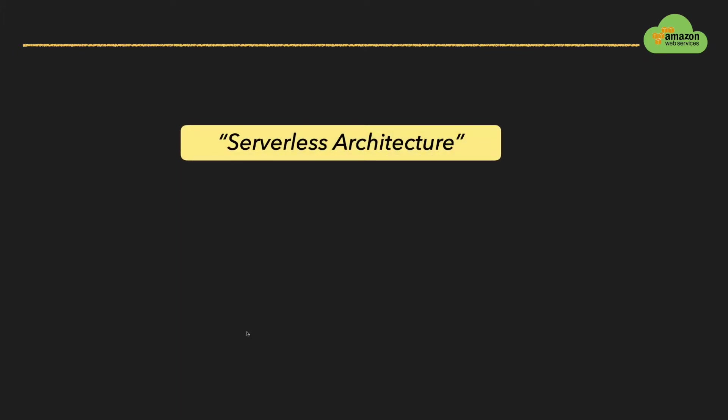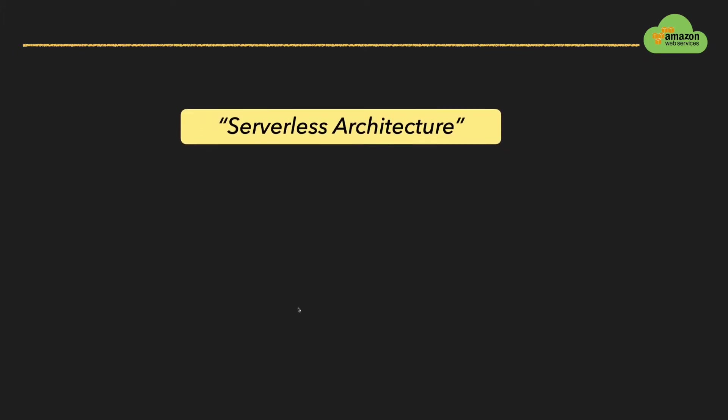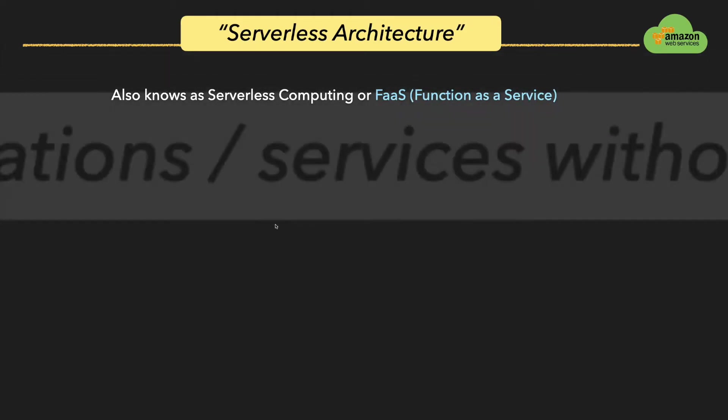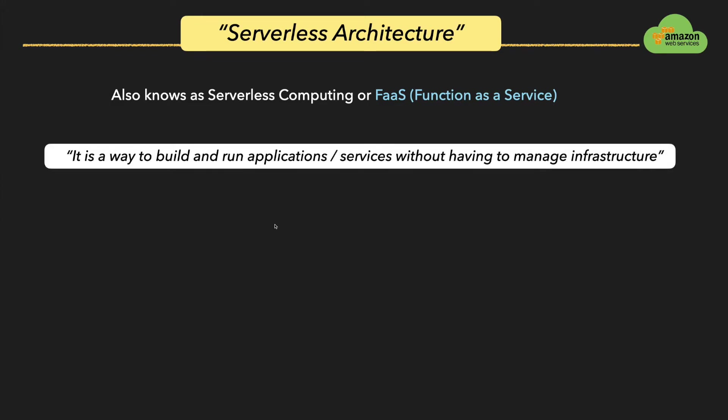Before knowing AWS Lambda function, let us know about serverless architecture. As I said earlier, serverless architecture is the basic principle behind AWS Lambda. It is also known as serverless computing or function as a service. To say in simple words, it is a way to build and run applications or services without having to manage infrastructure.